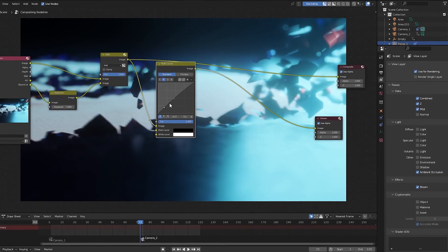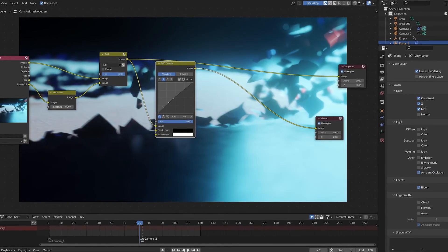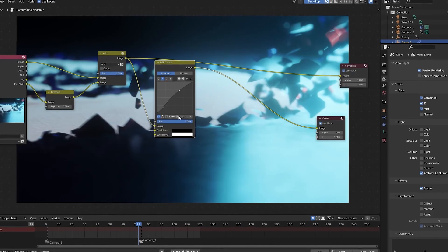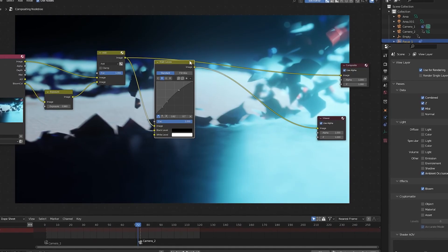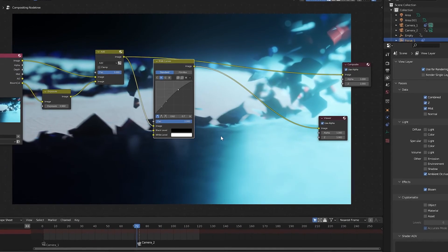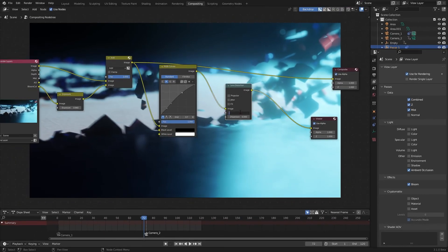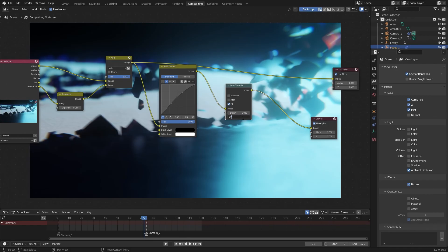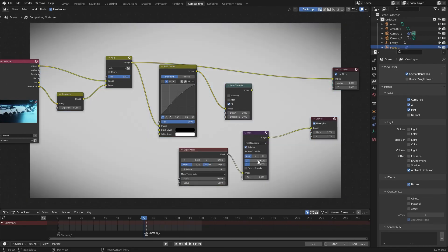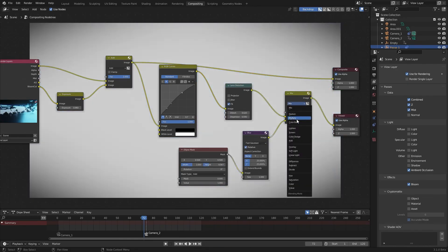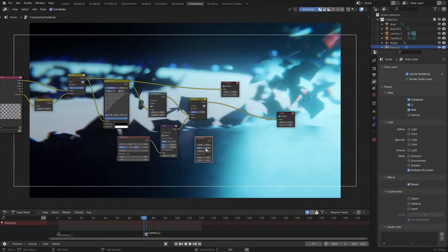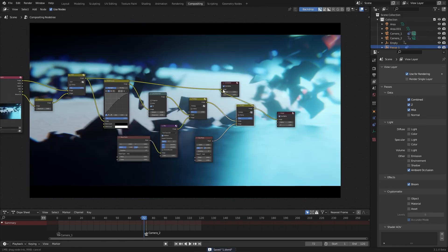Or you can import those passes back into blender and you know, keep everything inside the house. Add a lens distortion for some distortion and dispersion and use an ellipse mask with a blur node for some vignette and use a box mask to add black bars.